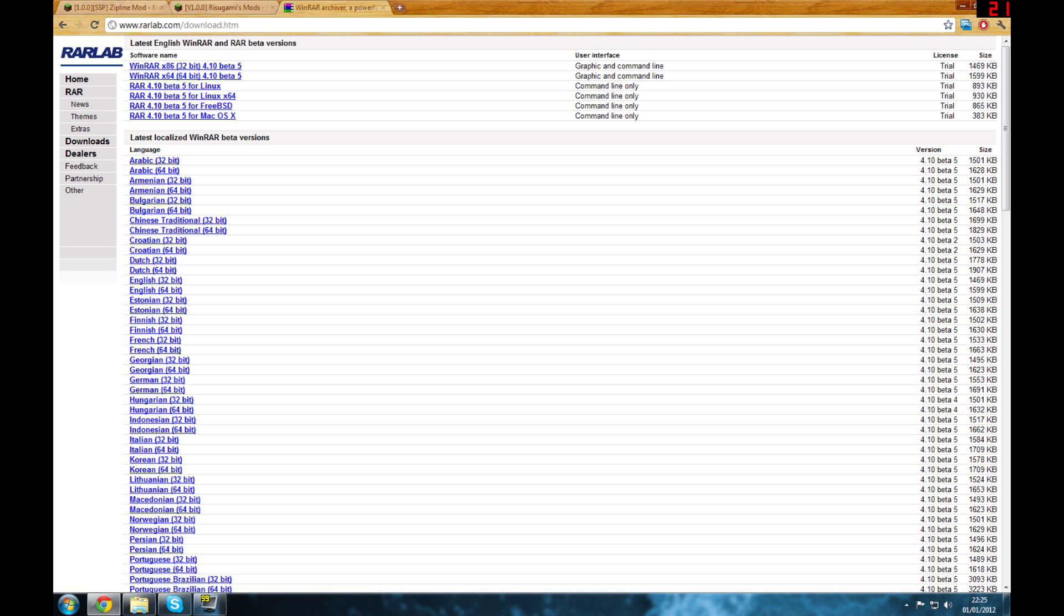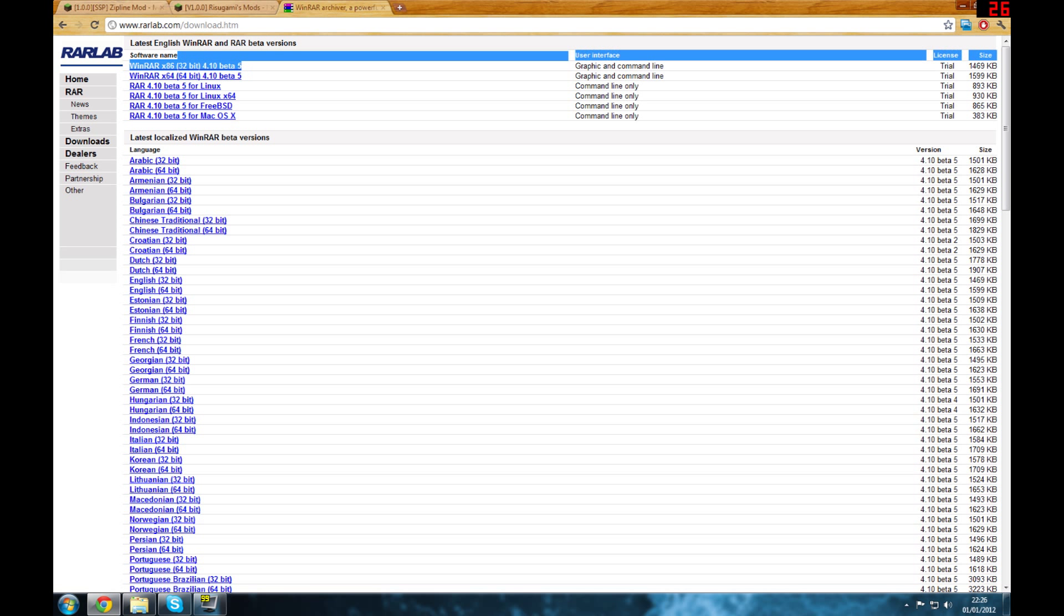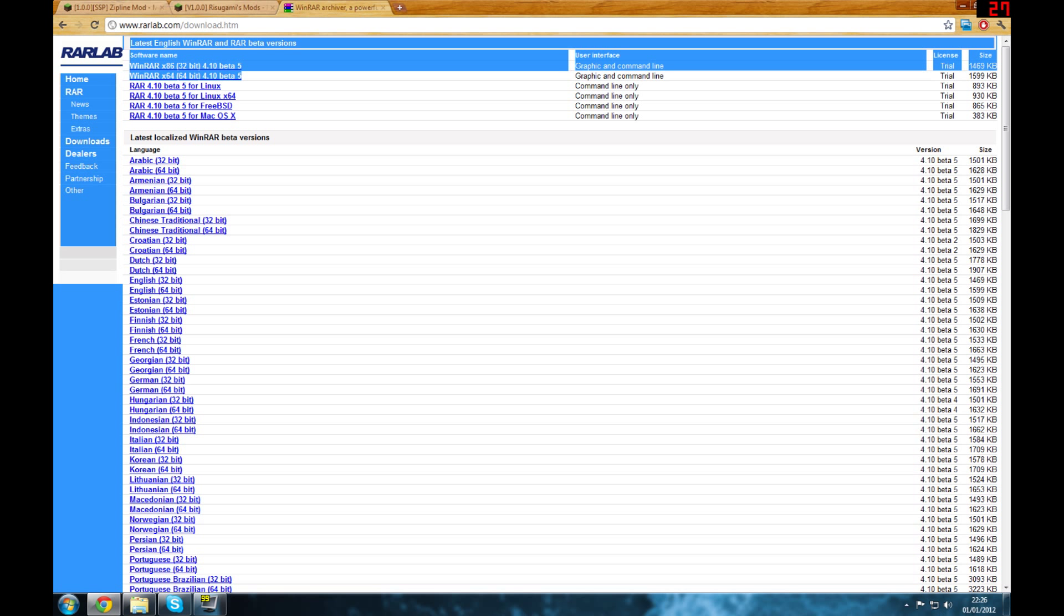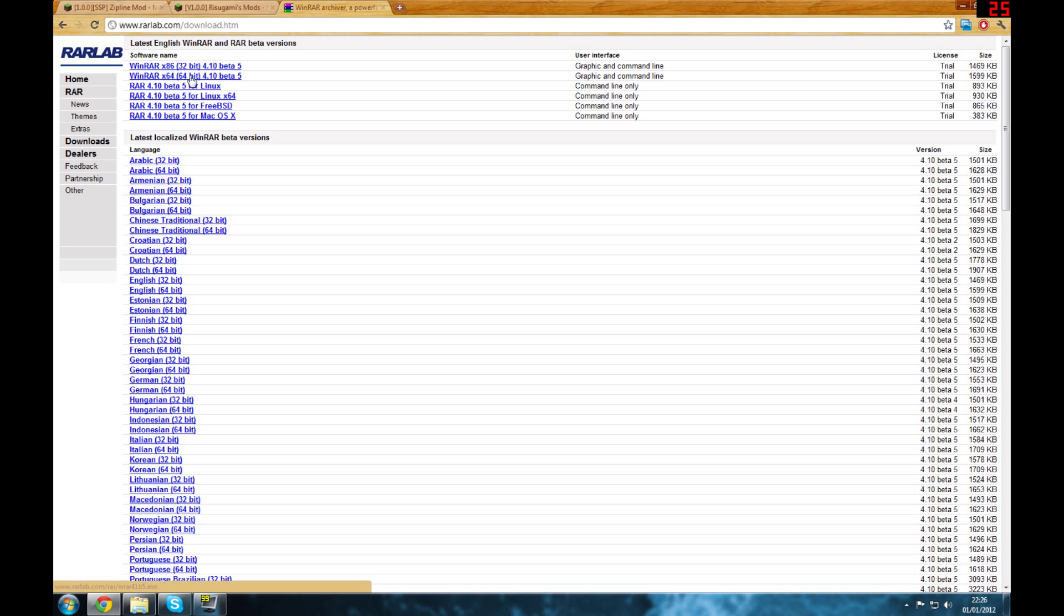To get on with the video, first what you're going to want to do is download WinRAR from the description. If you already have WinRAR or 7zip or WinZip, you won't need to do this step. But if you don't have any of those, come to this page which I'll tag in the description as WinRAR and download this one for 32-bit systems and this one for 64-bit systems. If you don't know which one you're on, look on the internet.